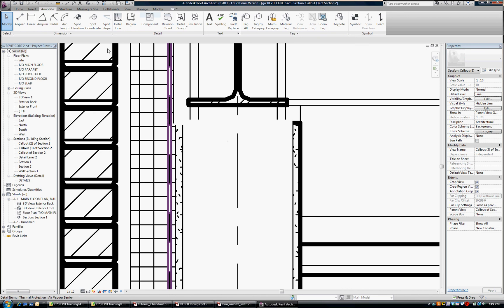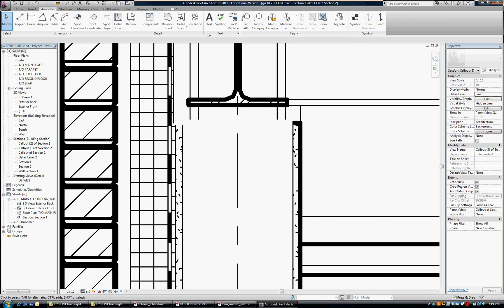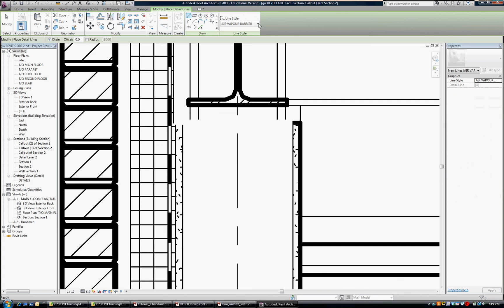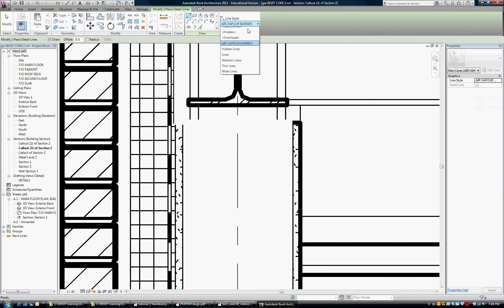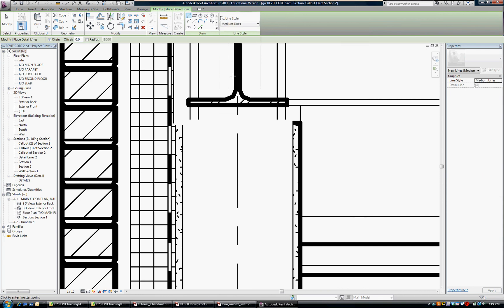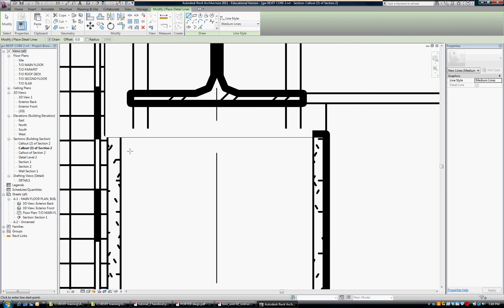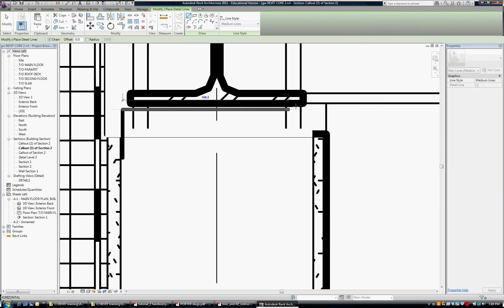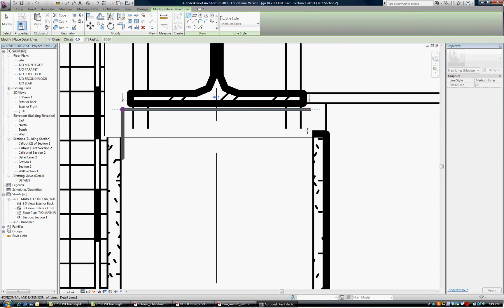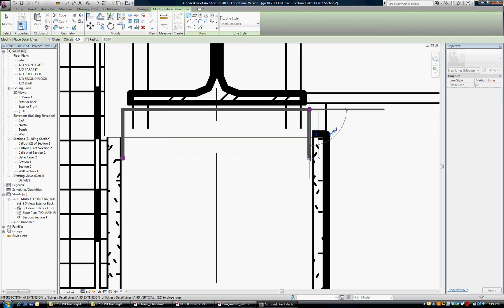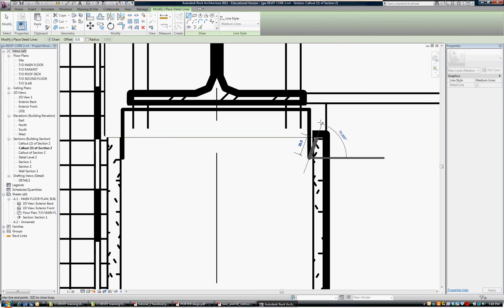To do a double track we're simply going to draw in the detail mode. So I go to detail line and I'm going to change my line to a medium line. And I'm going to zoom in and put in an outer track. So I'll start right here. And it's going to attach itself to the underside of the beam.